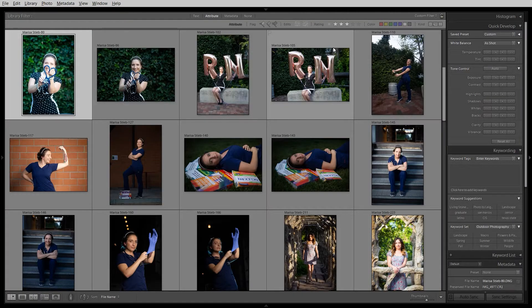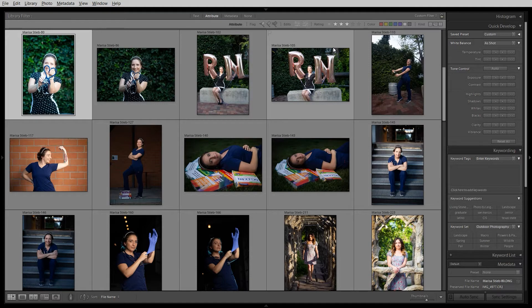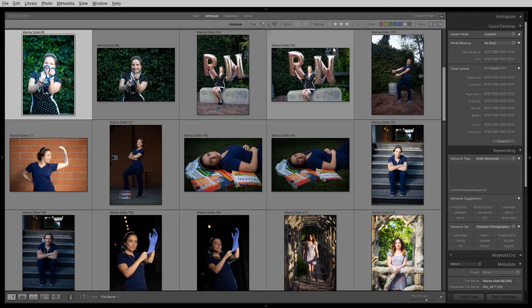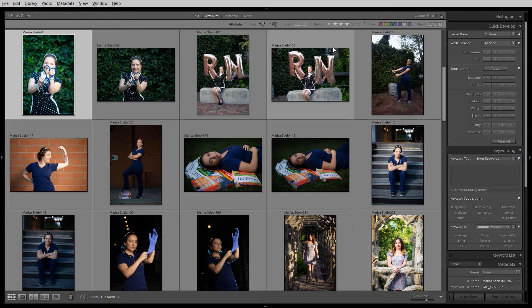Hey this is Daniel with another Lightroom tutorial. In this video I'm going to show you how to do batch editing in Lightroom. Batch editing is the feature of Lightroom that allows you to edit one photo and have all the other photos that you choose be edited the same simultaneously. So you don't have to edit each photo one at a time. You can do one and apply it to all the other images and it saves so much time.